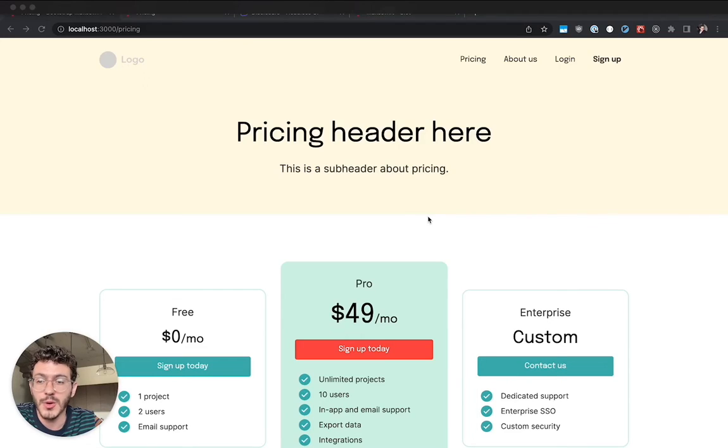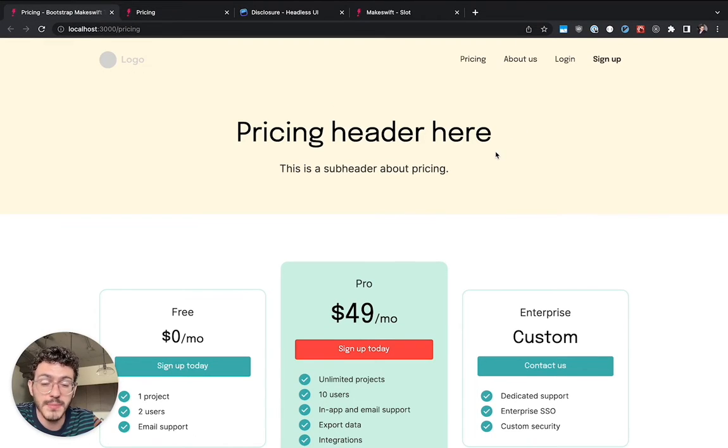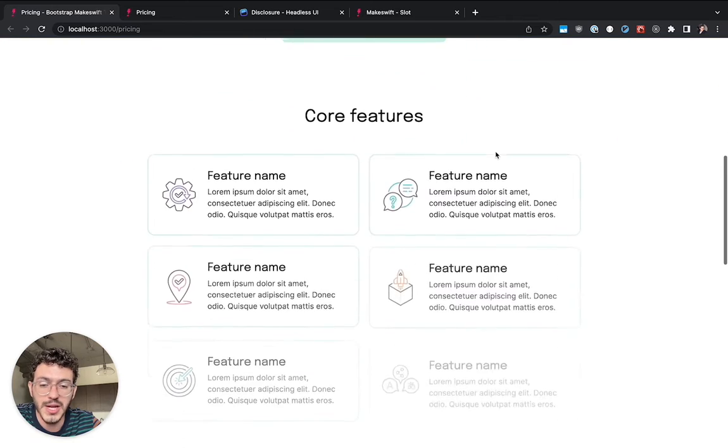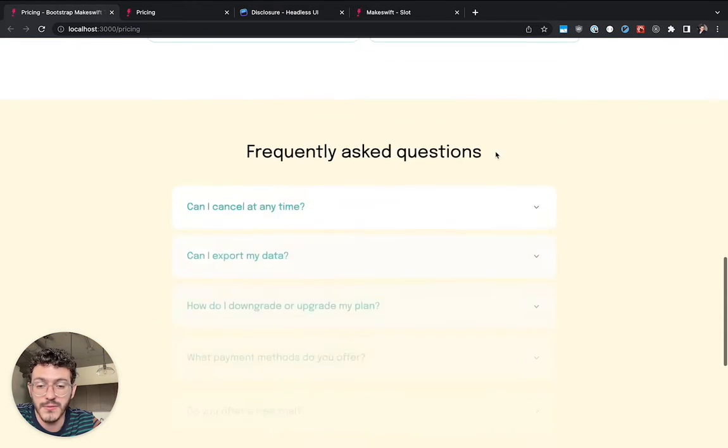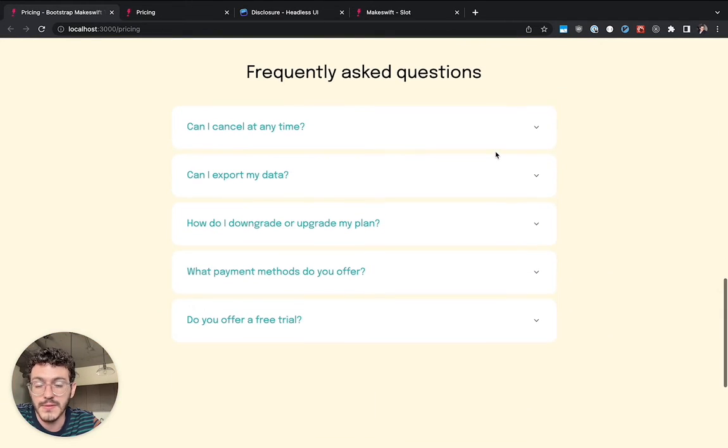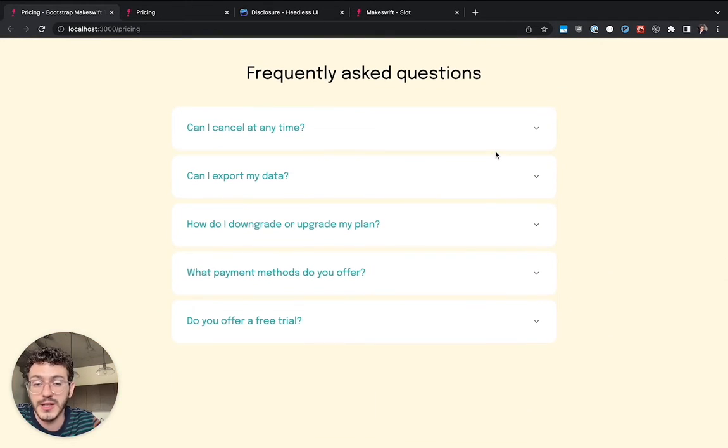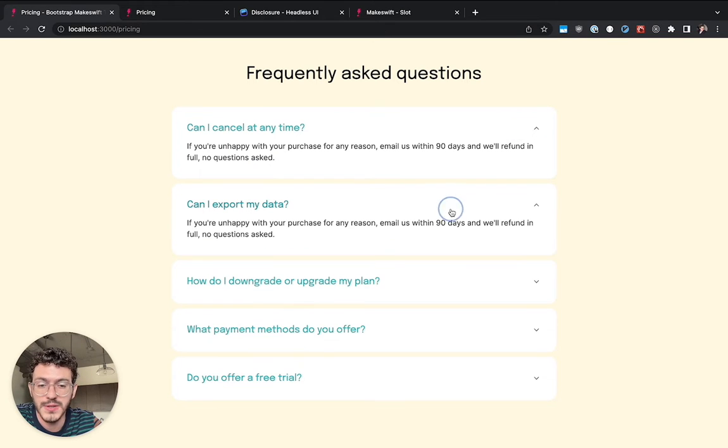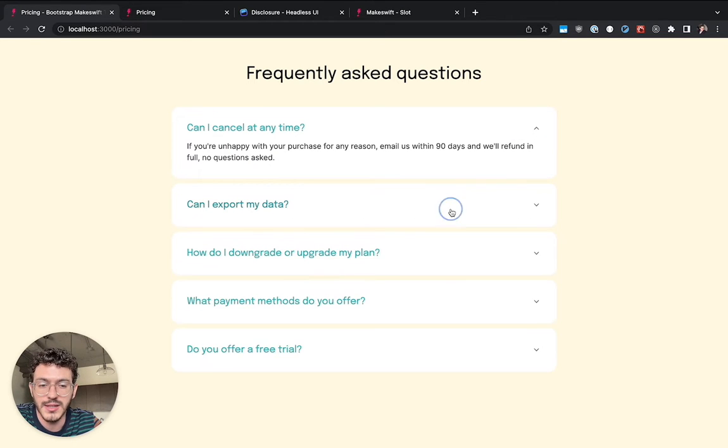So what we have here is the pricing page of the bootstrap template in MakeSwift and so in this page we have a frequently asked questions section and I've gone ahead and I've built a custom component that lets us open and collapse these questions just a little bit of flair.